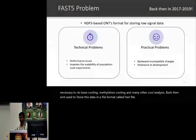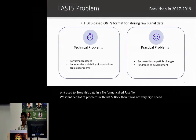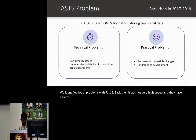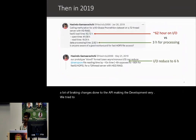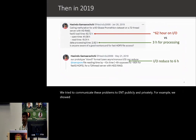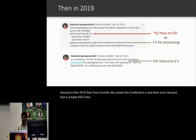We identified a lot of problems with Fast5 back then. It was not very high speed and there were a lot of breaking changes done to the API, making development very hard. We tried to communicate these problems to ONT publicly and privately. For example, we showed in 2019 how horrible the Fast5 bottleneck is, and even showed that a simple ASCII text file format could do much better than Fast5.